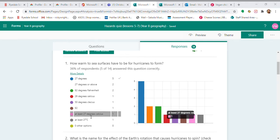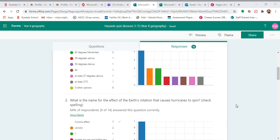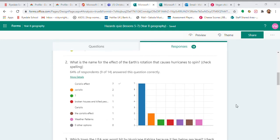These things are right as well, as far as I'm concerned. It may not have been marked right, but that is correct. Coriolis effect is the name of the Earth's rotation that causes hurricanes to spin. Again, check spelling and things like that.